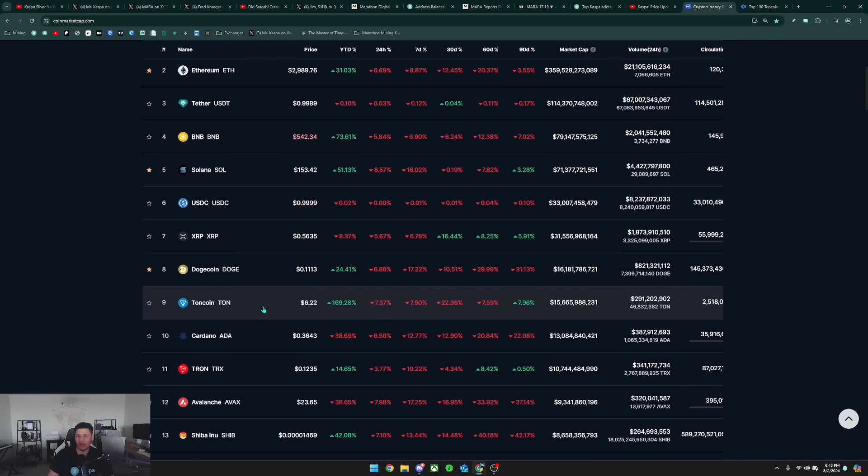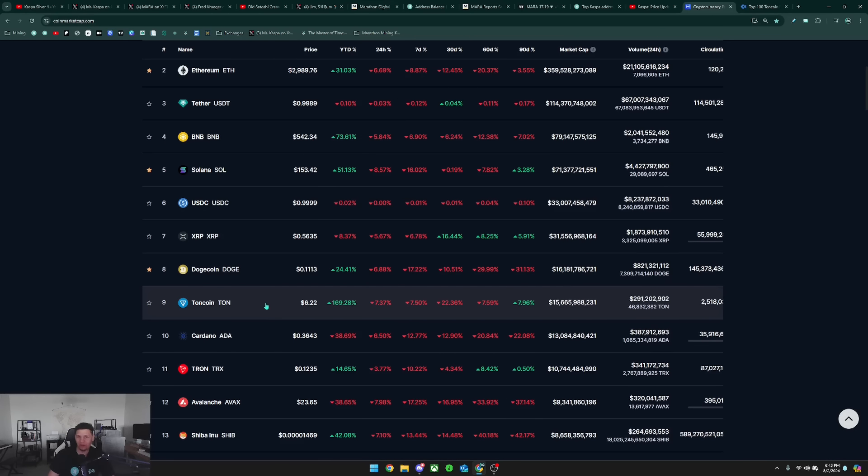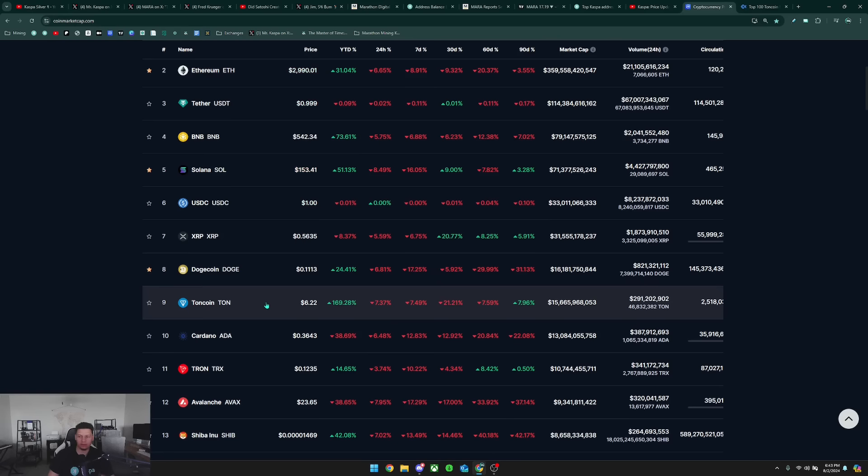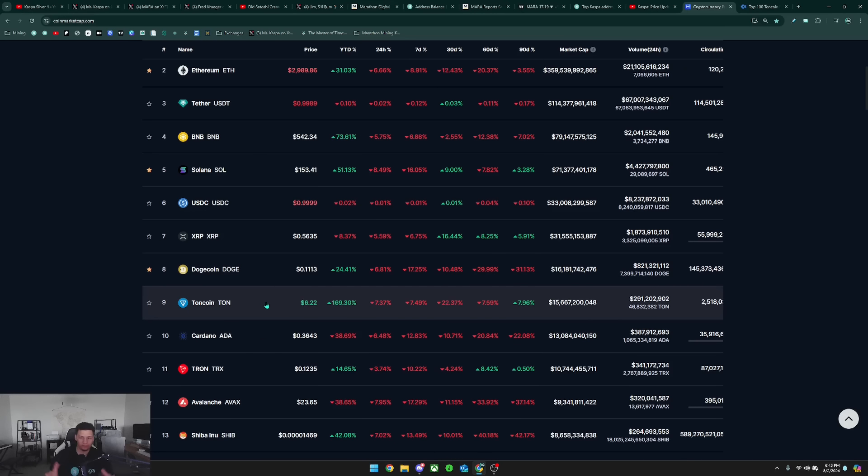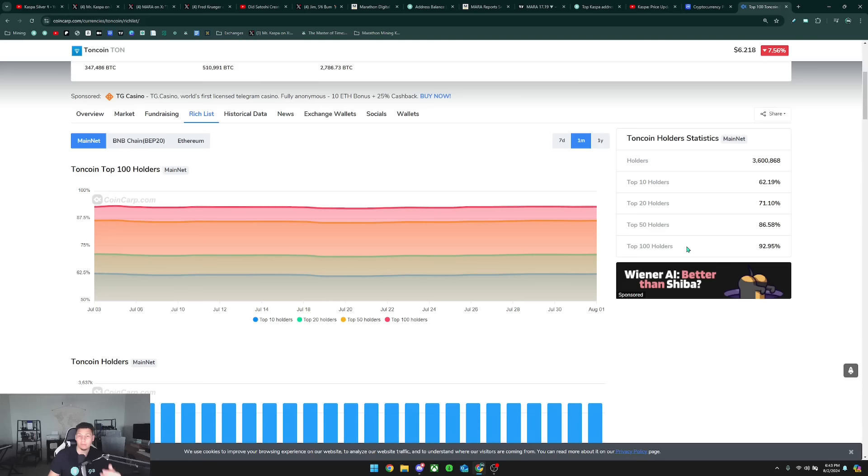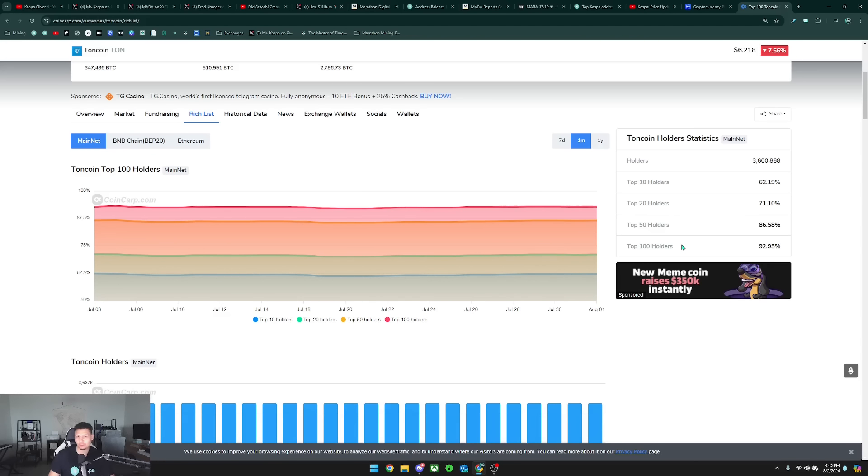But to me, it's very suspicious and just possibly tells me that the supply and price of the coin is just basically being manipulated by the top holders being able to basically control the whole entire supply of this coin.